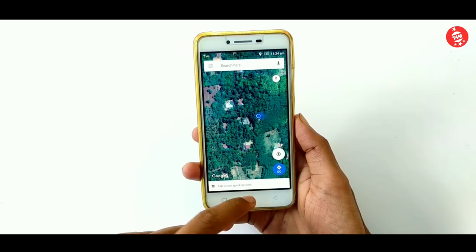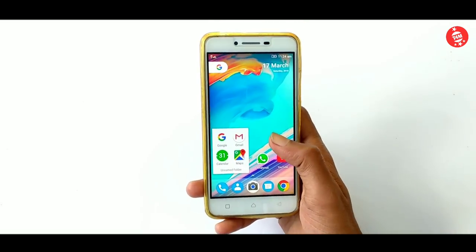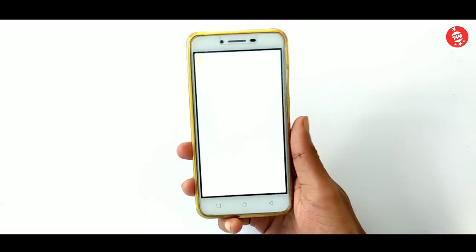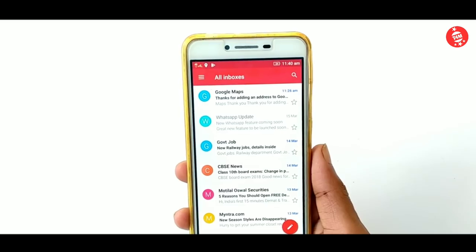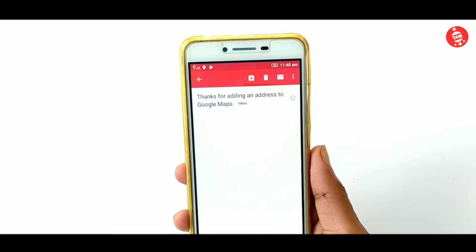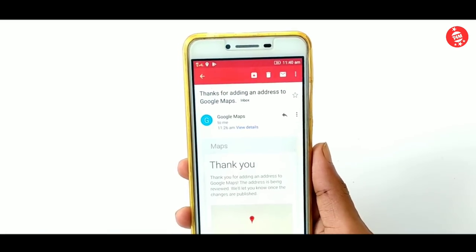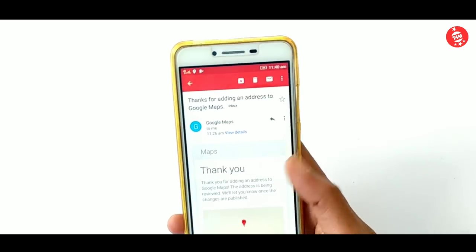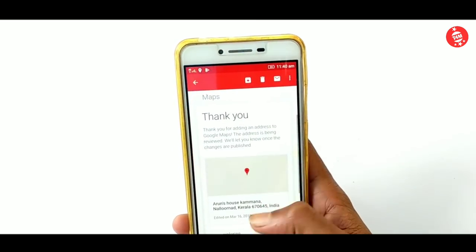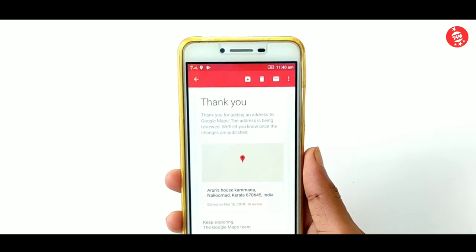I opened my Gmail application. I opened my email from Google Maps. I got a message — a thank you from Google Maps.